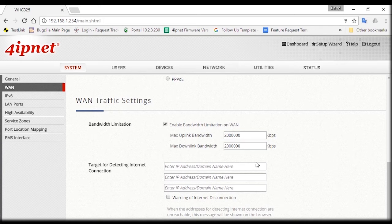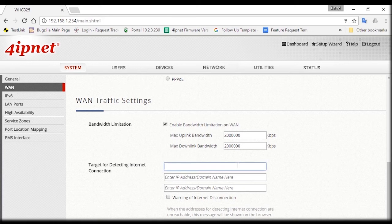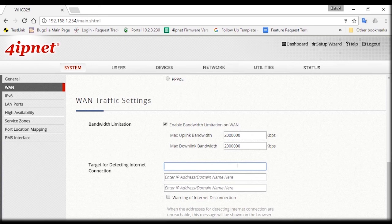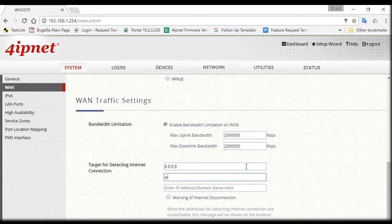Sometimes the internet uplink may be down and so the system can confirm this by checking with multiple external targets that you can specify here, such as a trusted IP address like 8.8.8.8 or a website like 4ipnet.com or ESPN.com.